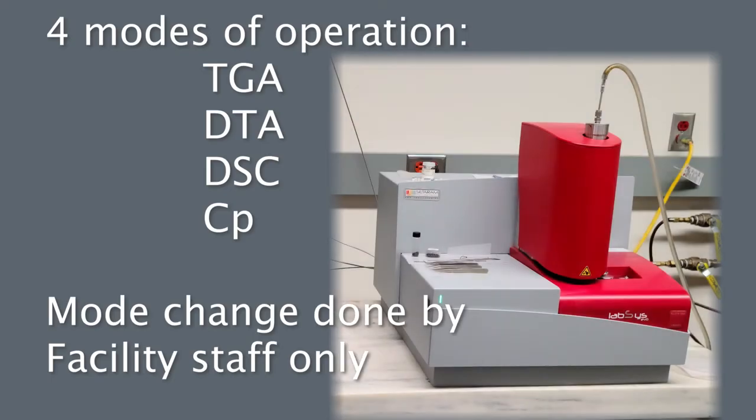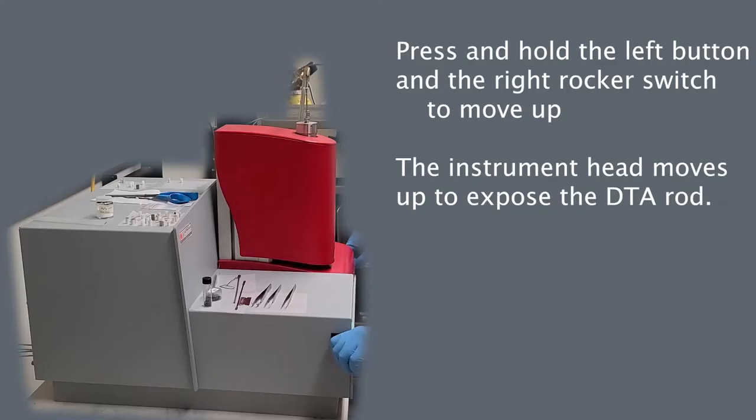There are four modes of operations for the Lapsys EVO: TGA, DTA, DSC, and CP. Here we're going to show the DTA mode.